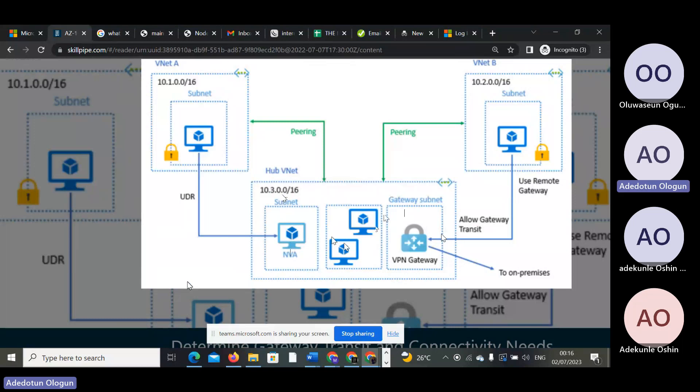The one with 10.3.0.0 is the one we are using in the office — I am just giving an example.